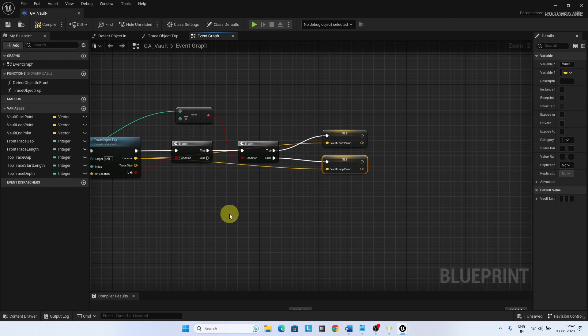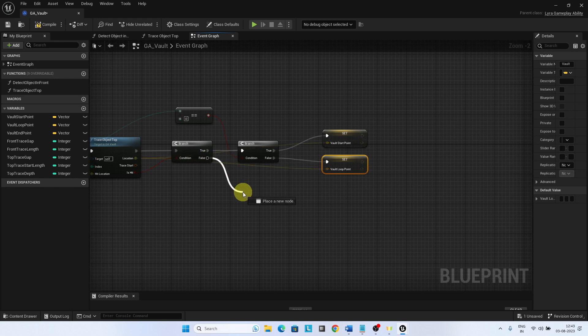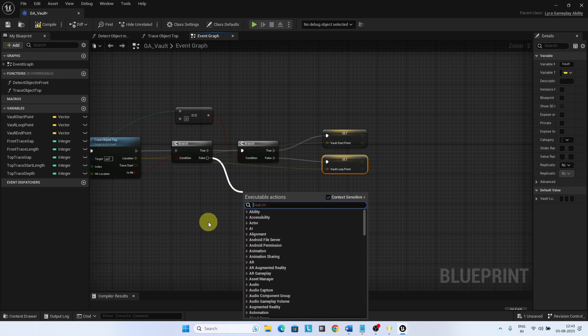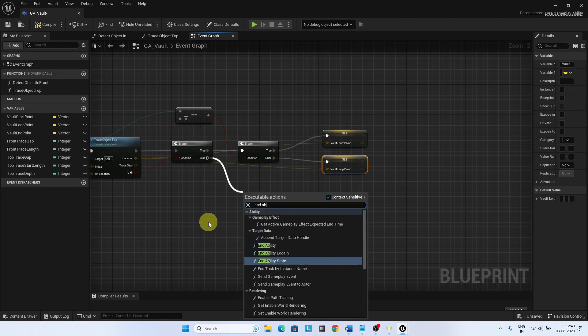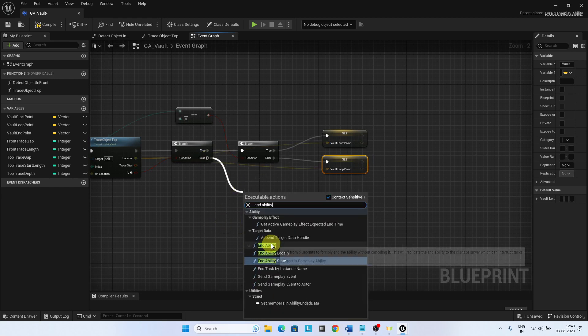When the is hit is false, we will enter the landing location logic, but for time being, to test the vault start point and the vault loop point, let's end the ability temporarily.